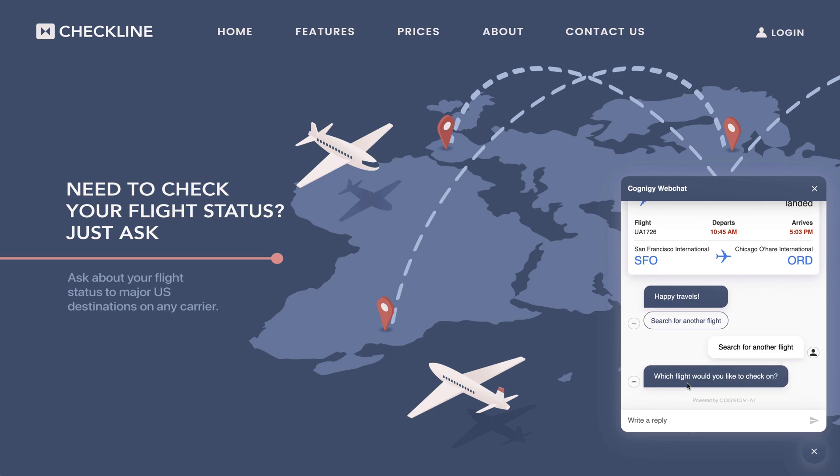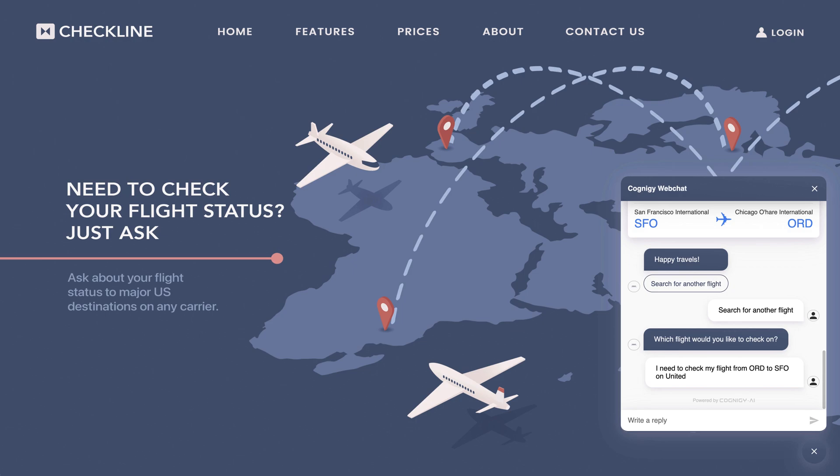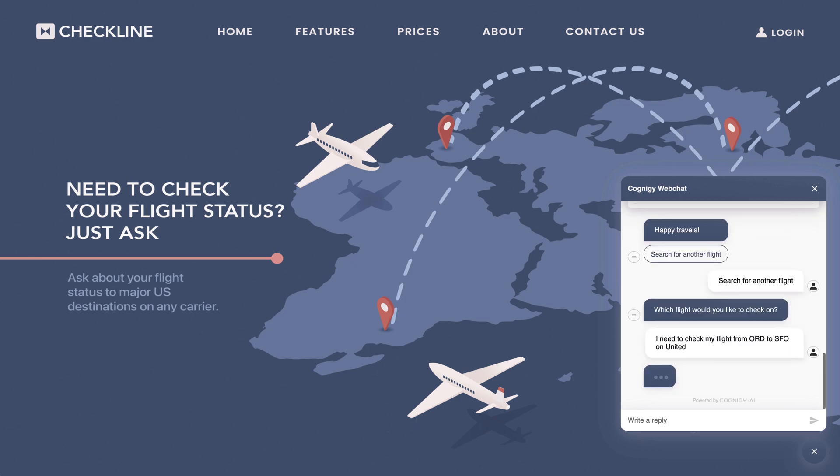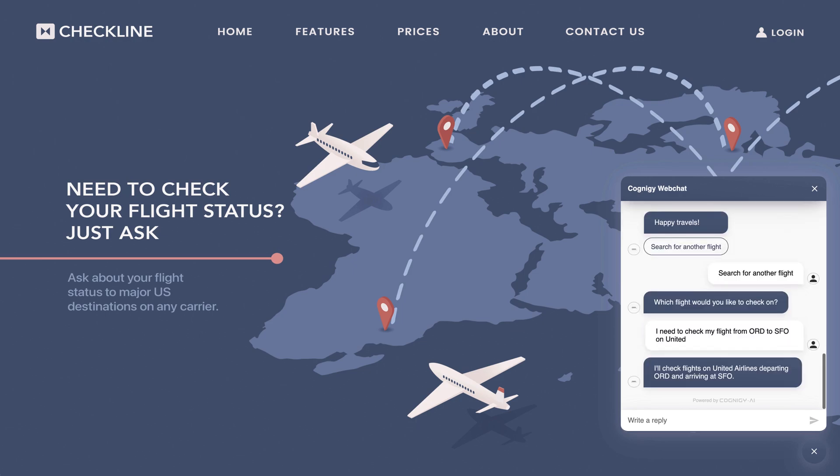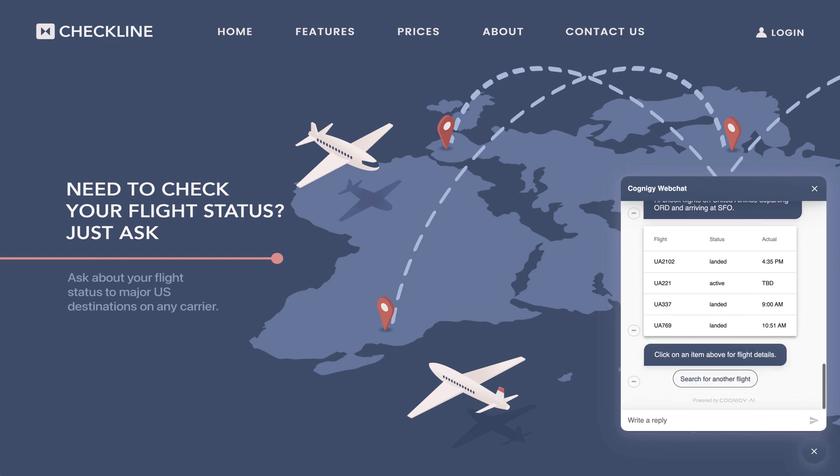Let's do another search, but this time I want to take more of a natural language approach. I'll say I need to check my flight from ORD to SFO on United. Note that the bot skips all of the questions it asked before because it has identified the airports and the airline automatically.